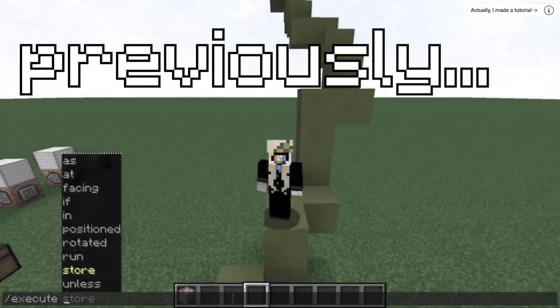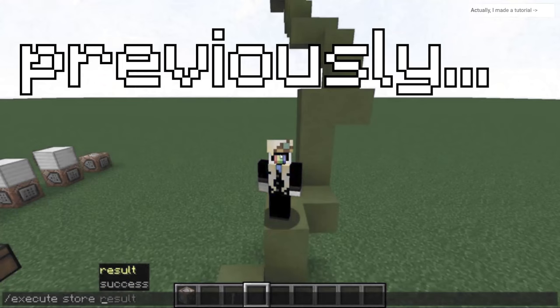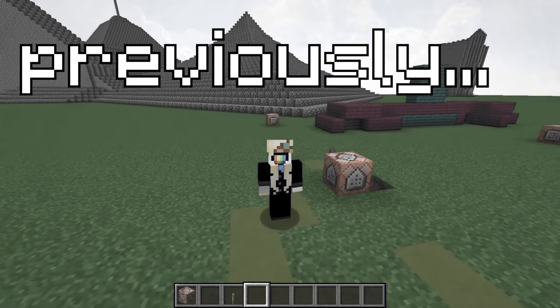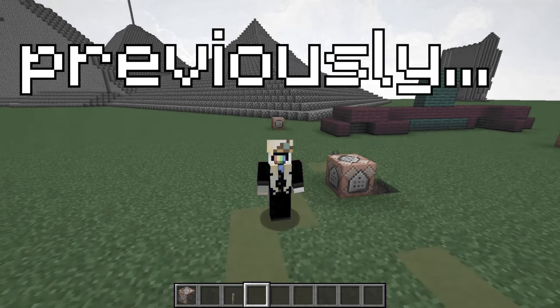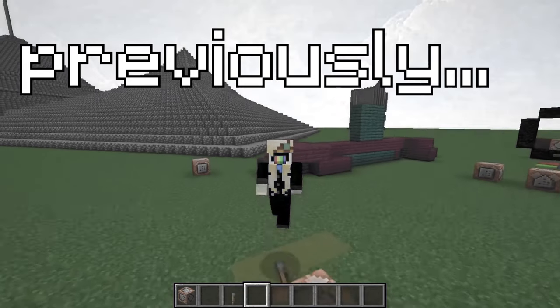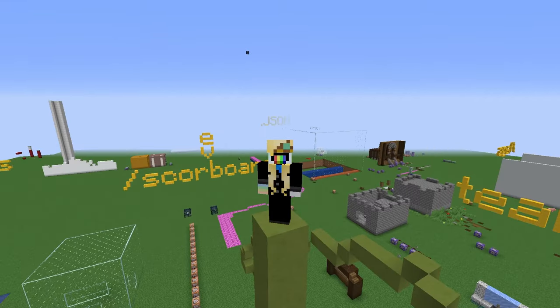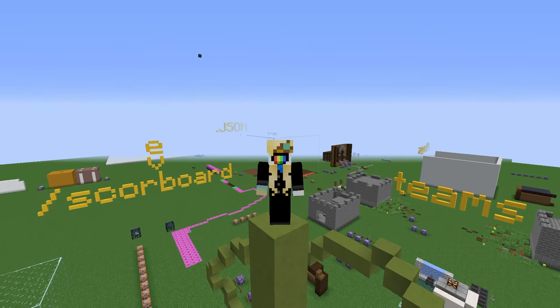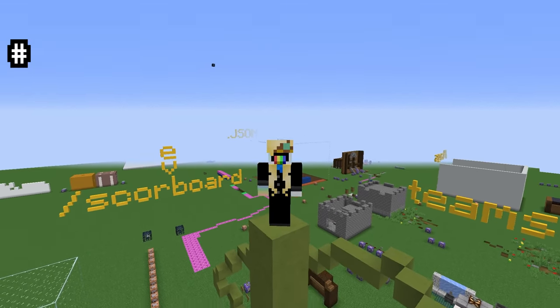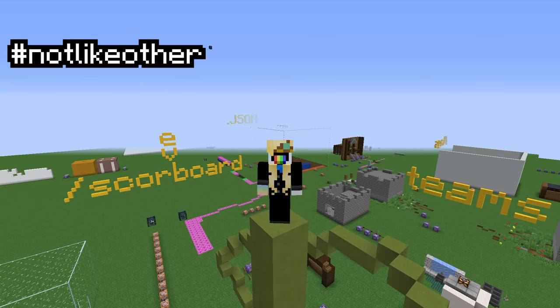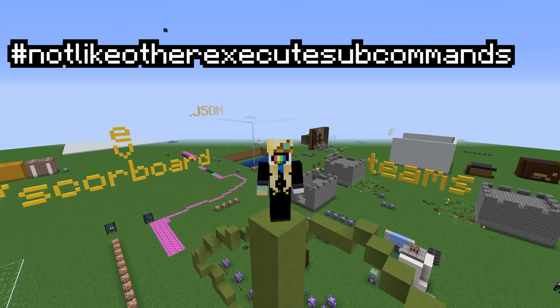The only thing left is execute store. I am not going to explain it to you yet. Maybe I will someday. It's time. You're ready. Execute store is hashtag not like other execute subcommands.